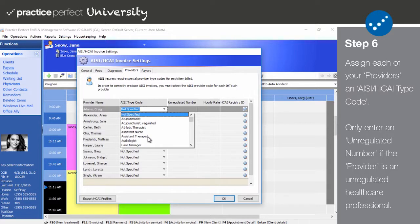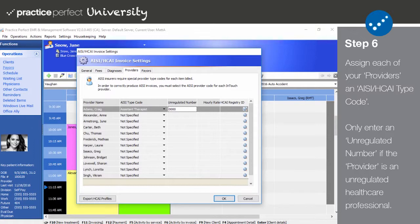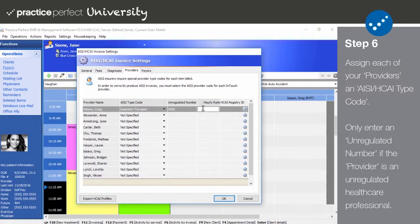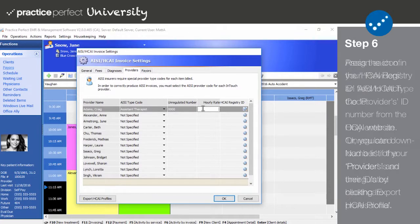In the Unregulated Number column, enter the provider's unregulated registration number. More often than not, this is left blank. In the Hourly Rate column, enter the provider's hourly rate. This column actually does not affect your billing information at all. It has no relevance to the financial aspect of the submission. This field may also be left blank.